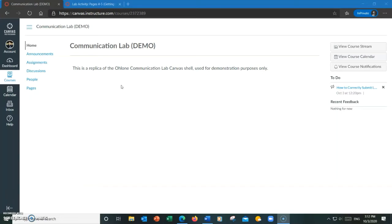Hello, class. Today I will be showing you how to correctly submit lab assignments to the communication lab, as well as how to submit screenshots of tutor signatures to your professor.